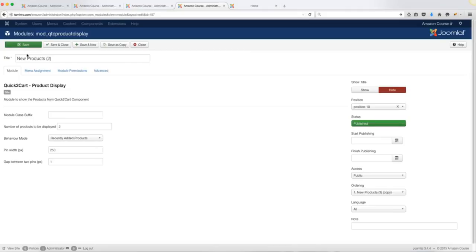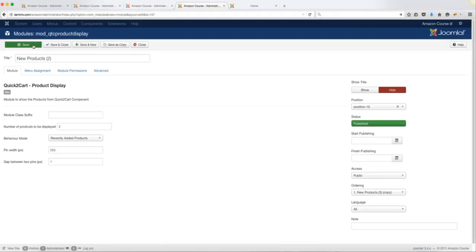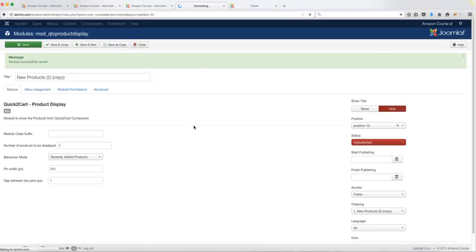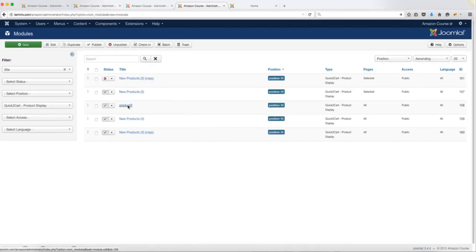Once done, click Save, then click Save as Copy. This will save the current module and automatically create a copy with a different name — for example with 'copy' added to the title — and the copy will be unpublished by default, so make sure to publish it. Repeat this process four times total. I have four modules published — one, two, three, four — to create the full product display layout on the home page.